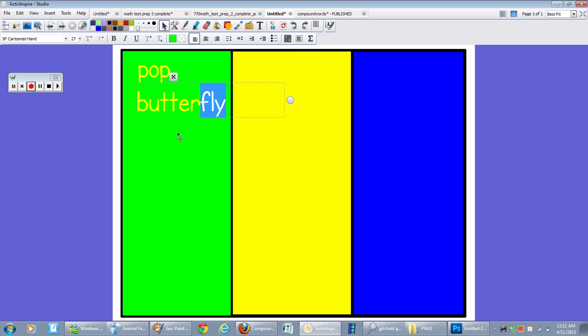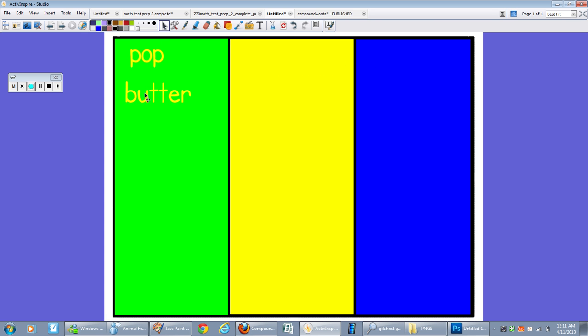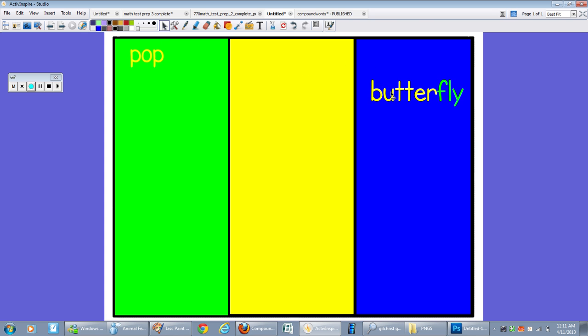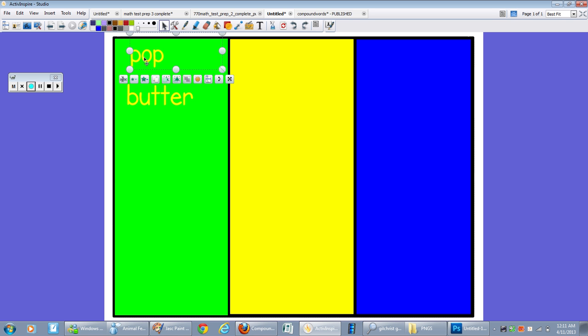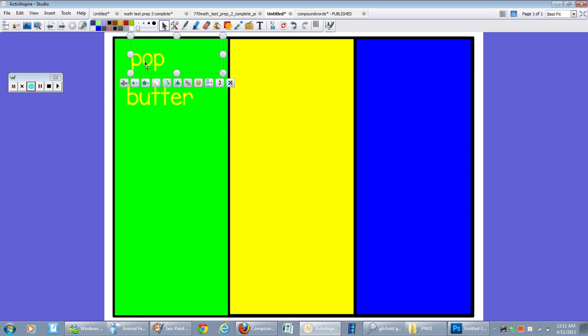And now I have a butterfly, quickly. So we have pop, corn, popcorn. And we have butter, fly, butterfly. We can also set these on a restrictor so they don't move all over the page like they are now.